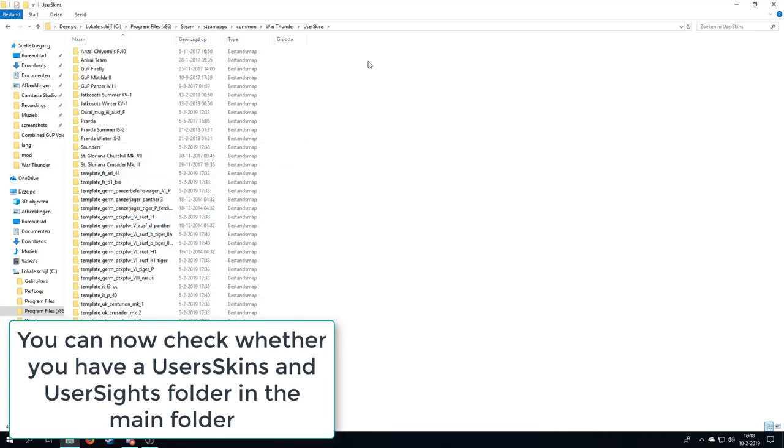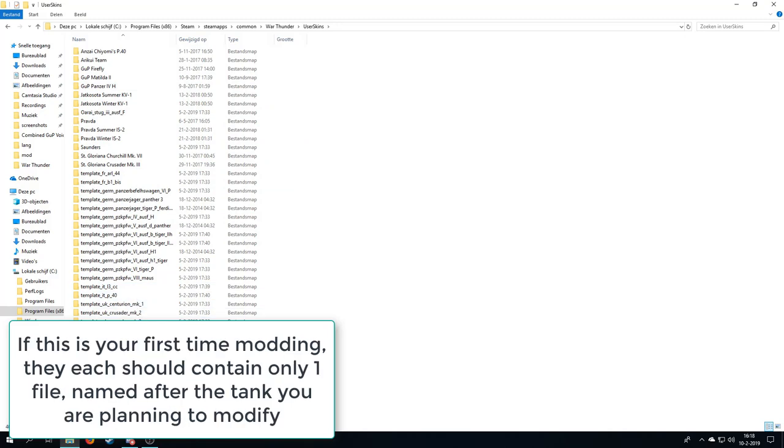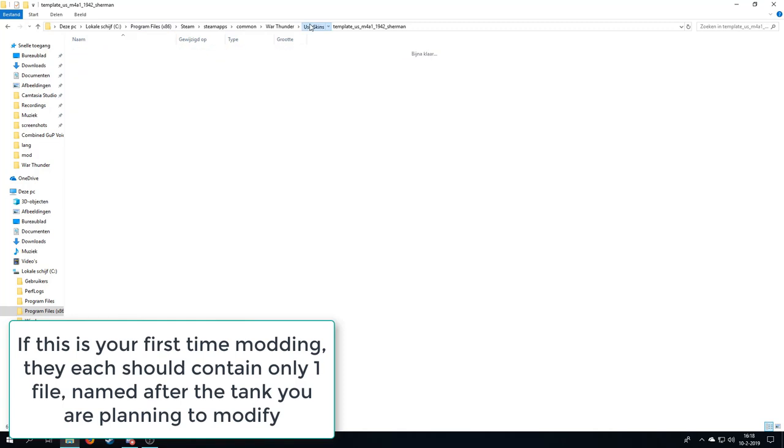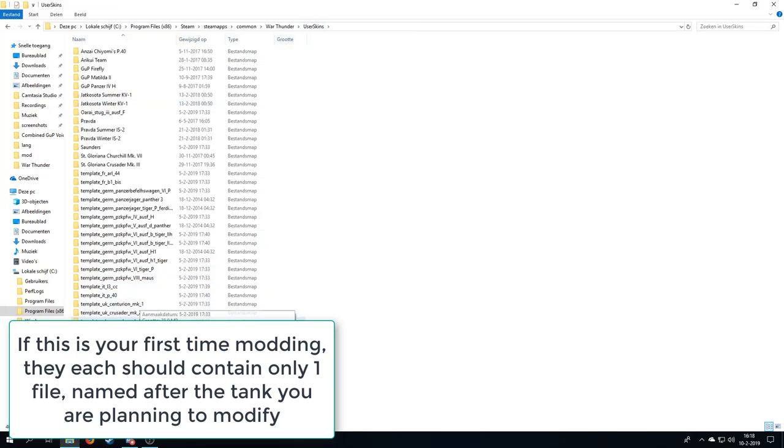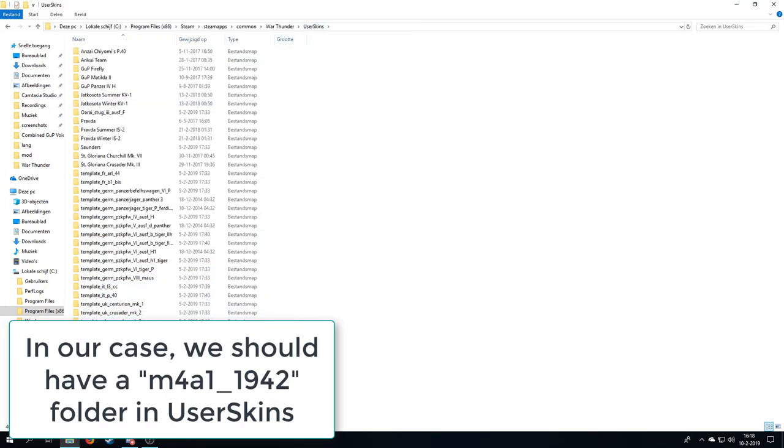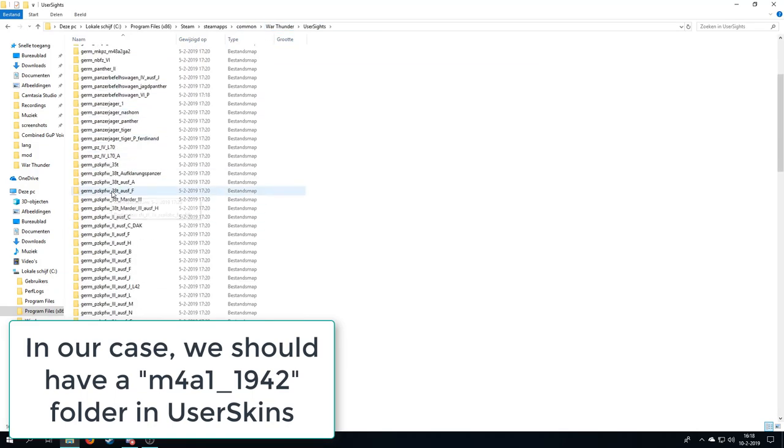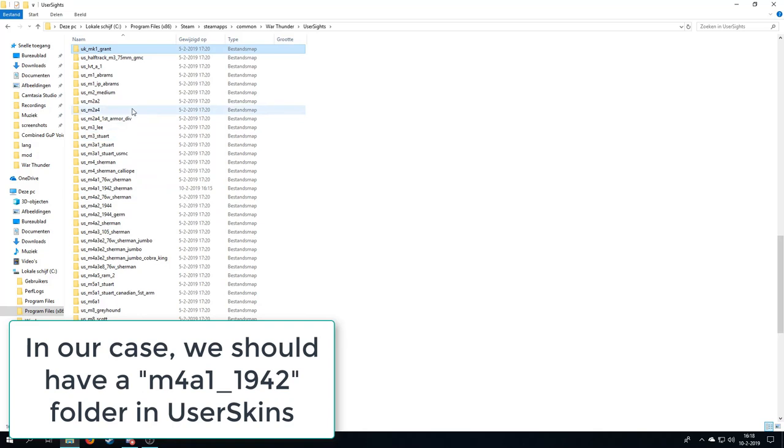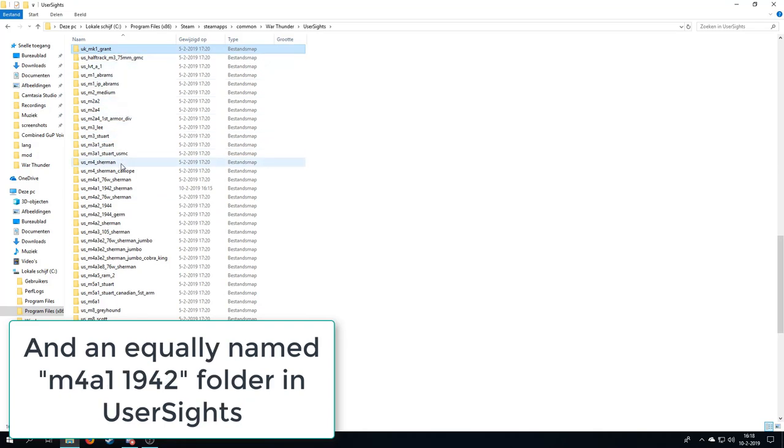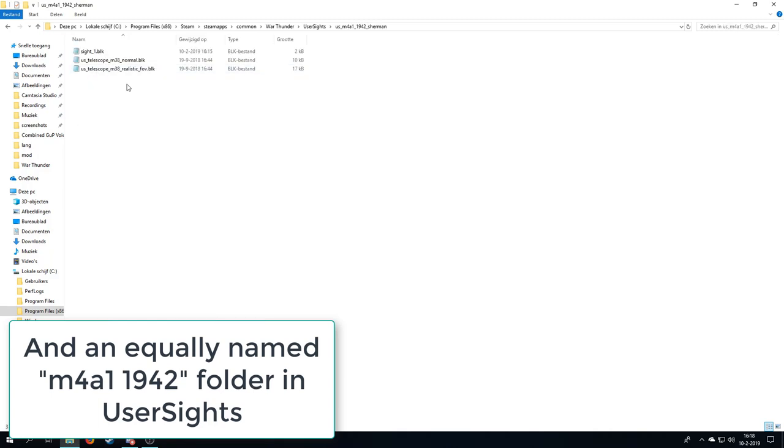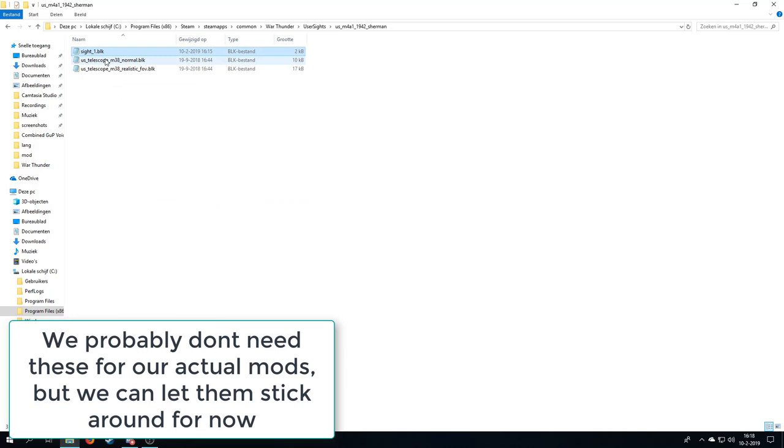So the user skins, and you should have a M4, here it is, M4A1 1942 Sherman. This is the normal skin, I have not changed it, so that's the one that we actually just created.